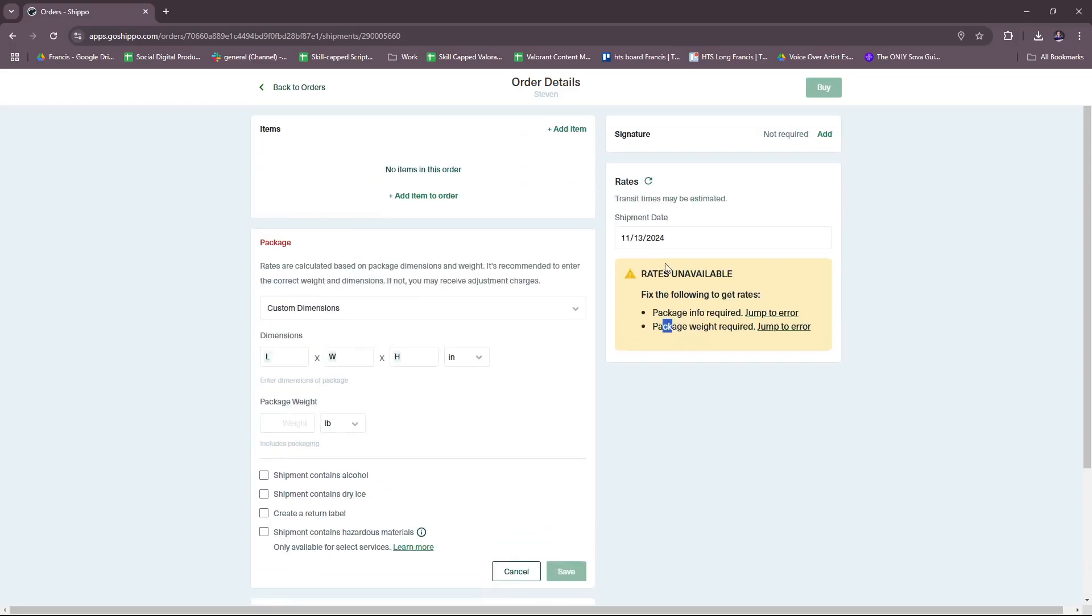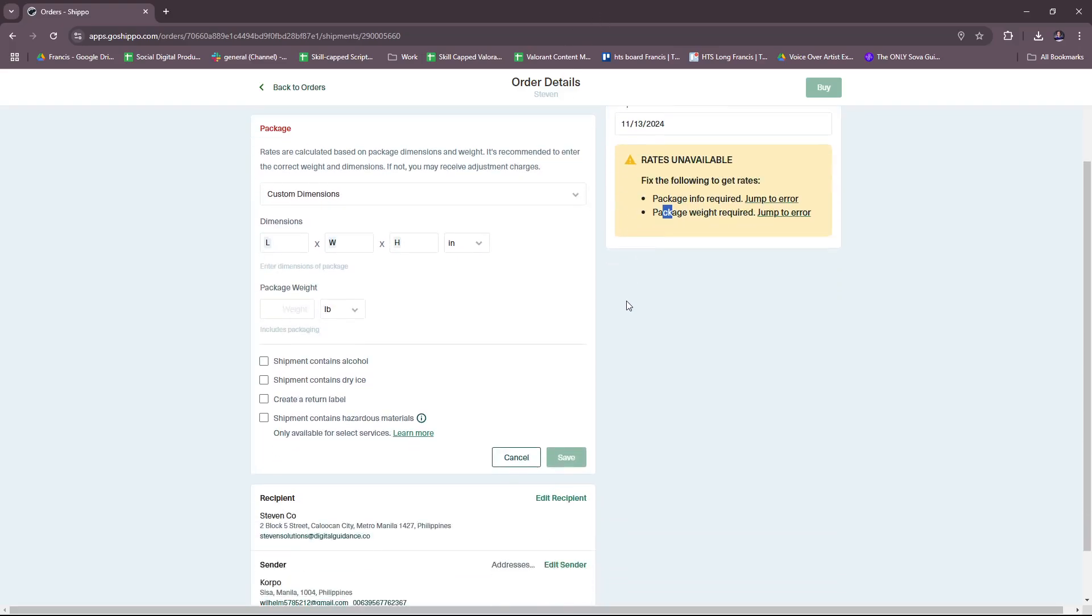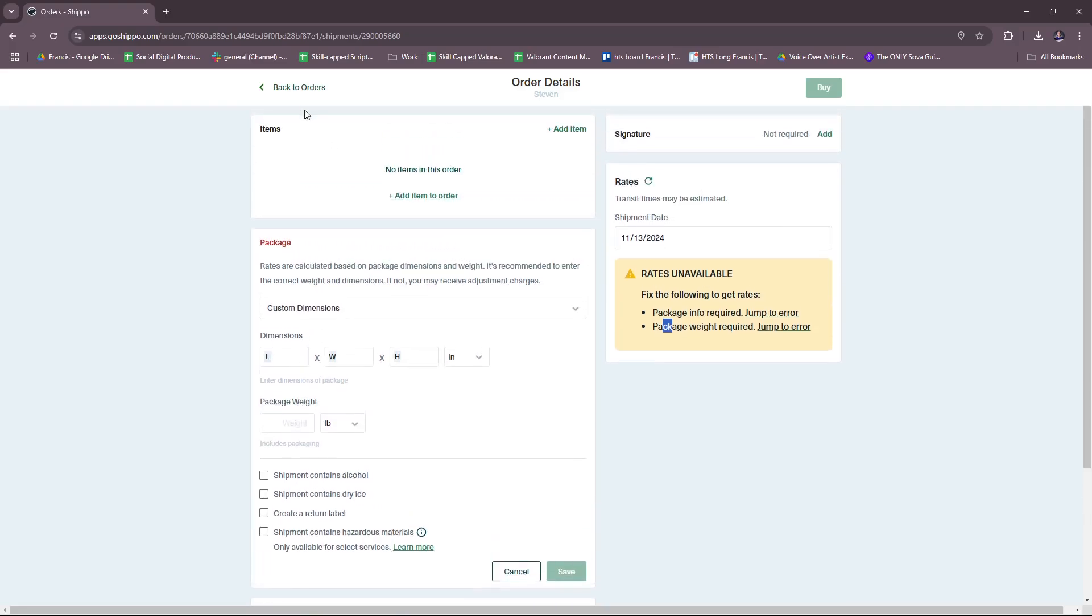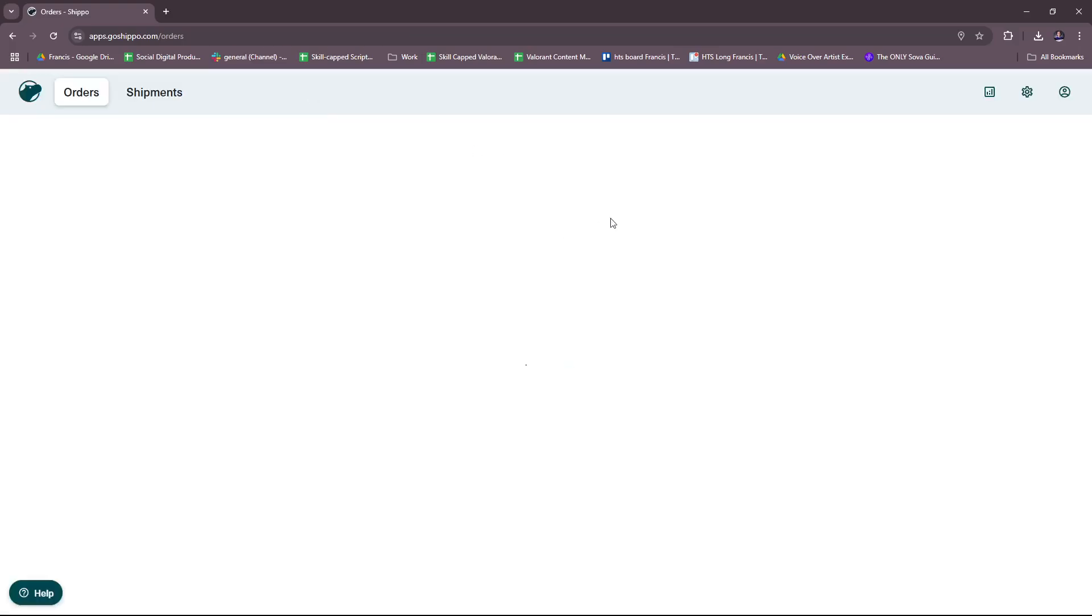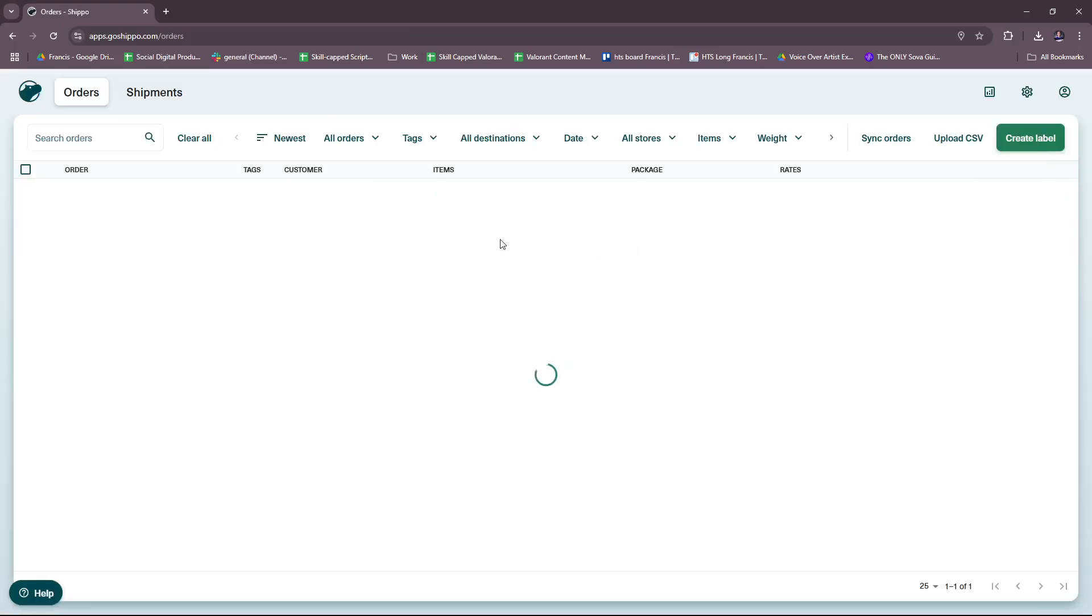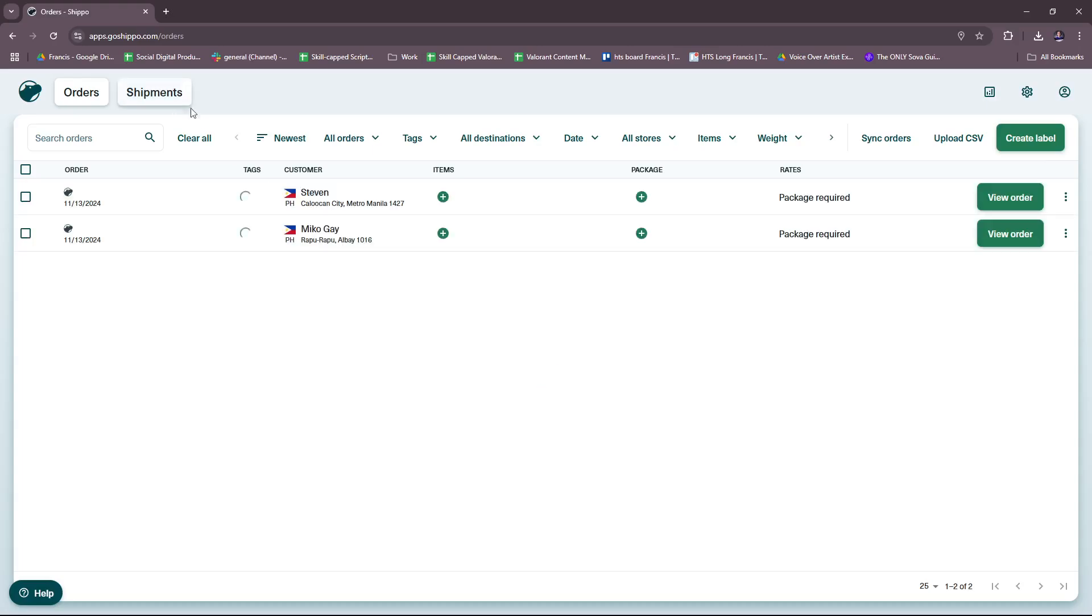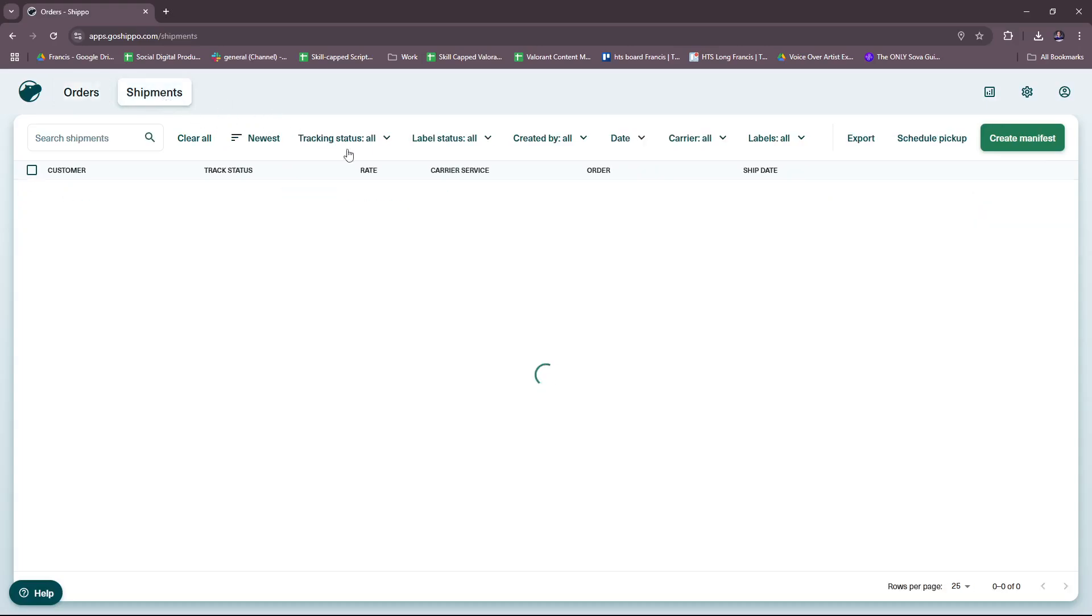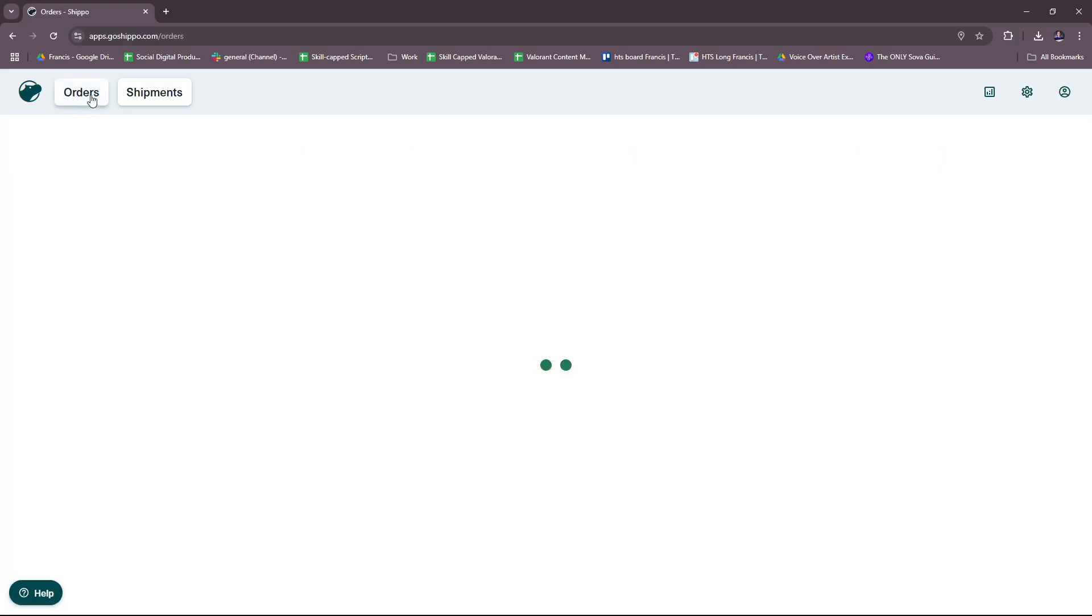So once that's done you just click on Buy and then that will be registered as your order detail or for the shipment. Basically that's how you edit your order details.